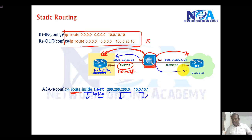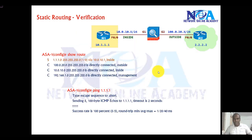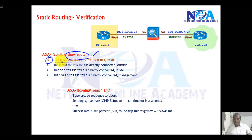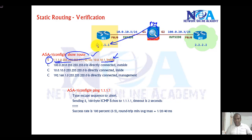Likewise, if you're writing a static route or a default route toward another router, the syntax follows the same pattern. For verification, we use the 'show route' command instead of 'show ip route', and you'll see the static route displayed along with the interface it is facing. You can then ping from the router to the LAN interface — for example 1.1.1.1 or 10.1.1.1 — to confirm reachability.